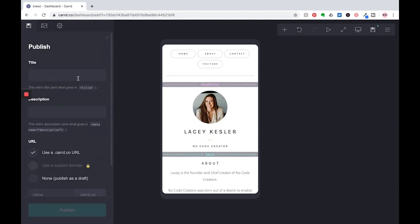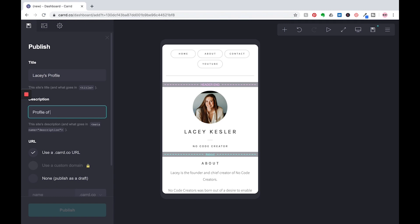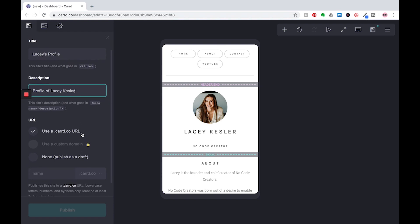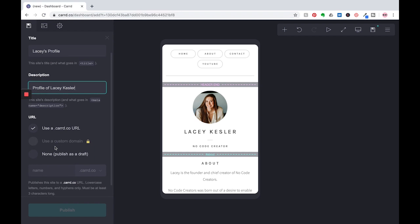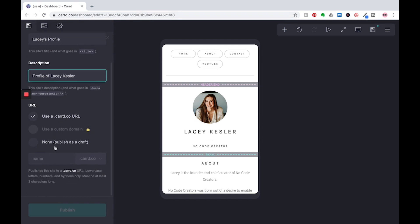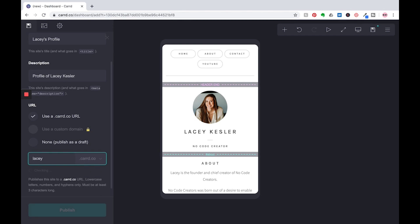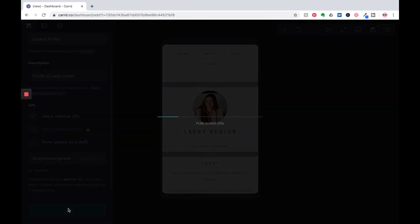So when you publish, you want to give your site a title. We're going to do Lacey's profile and a description, profile of Lacey Kessler. And then because this is a free account, it's going to put your website with a .card.co URL. If you have a paid version, you can have a custom domain and we'll get into that in the next video. And then you find a name that you want to use. So I'm going to try Lacey's amazing website. Let's see if that works. Oh, it's available. Awesome. And then you hit publish.